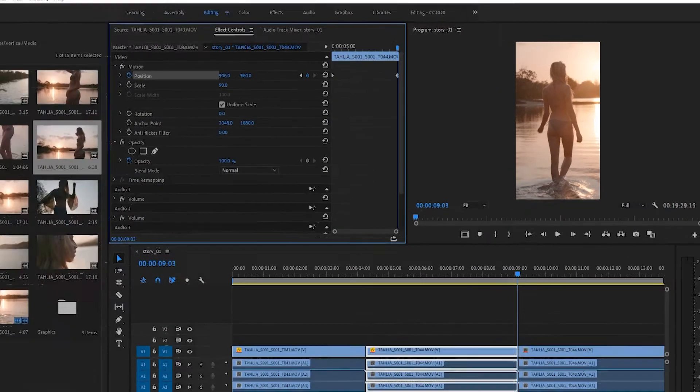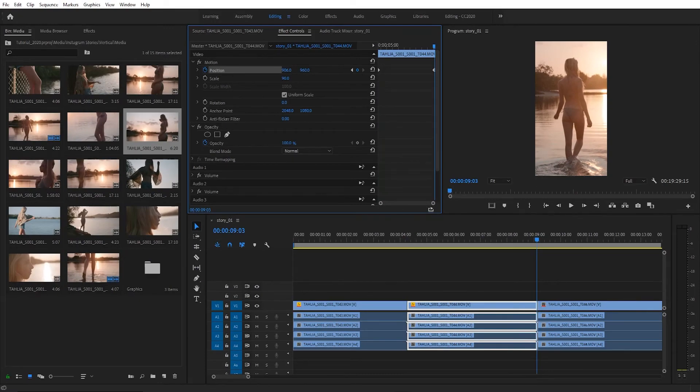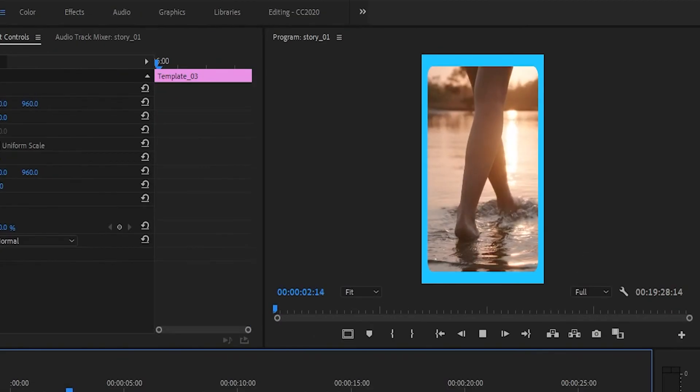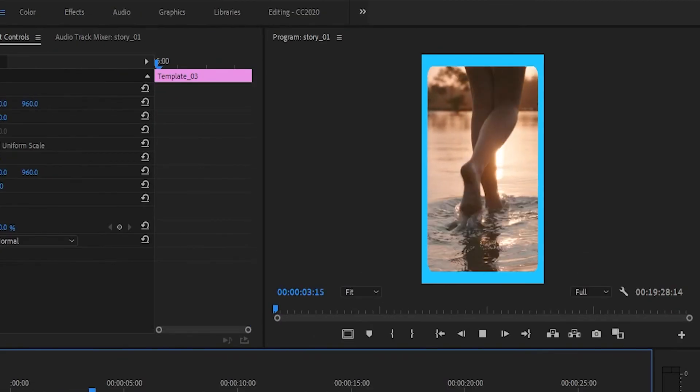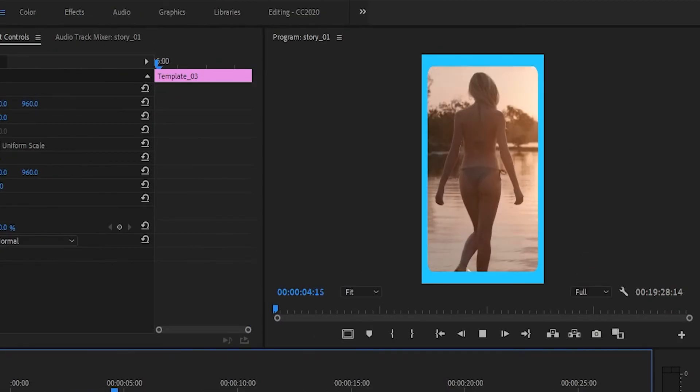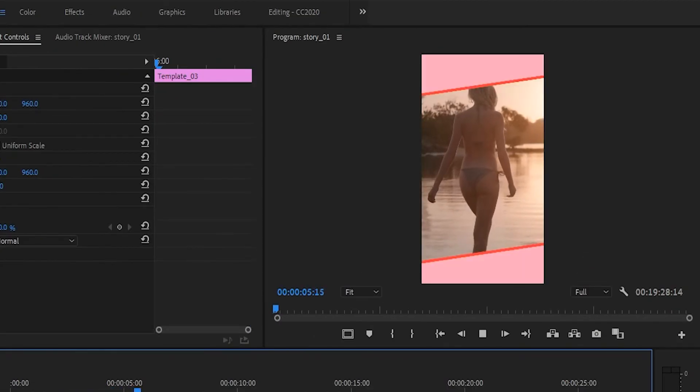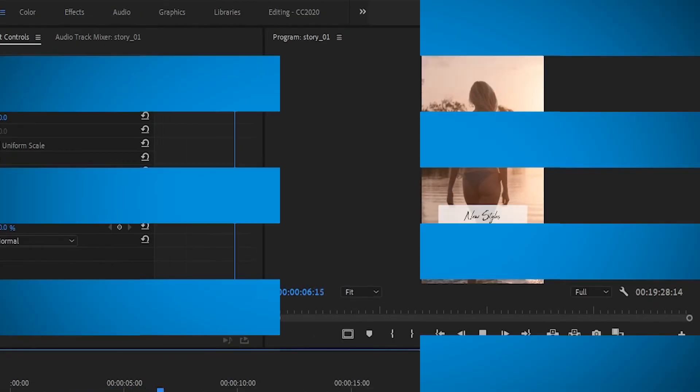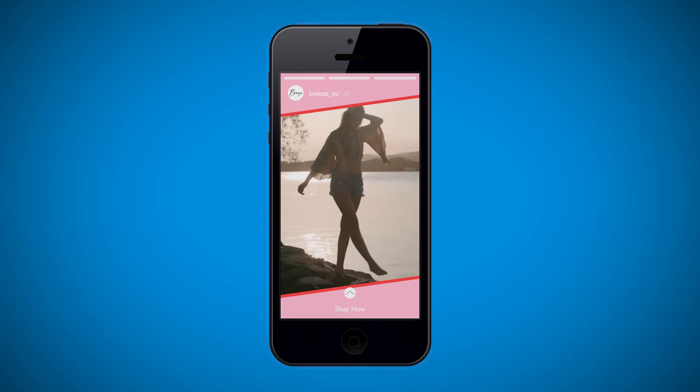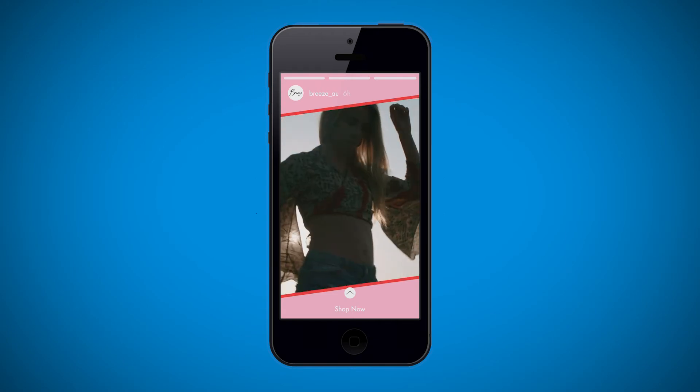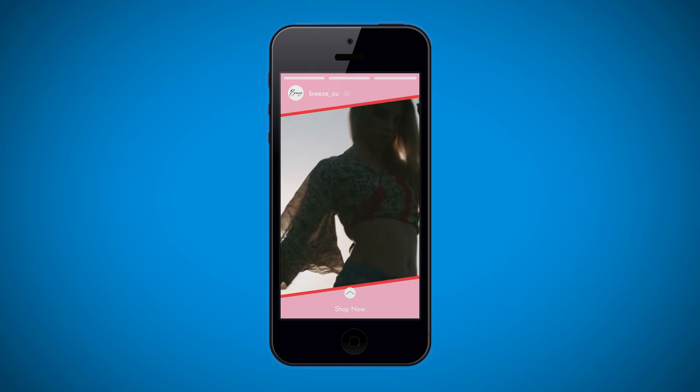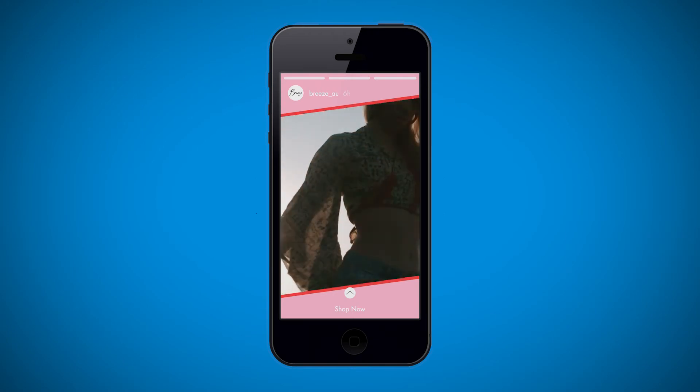You can edit your videos however you want including adding titles, borders or music. You can also search online and download all sorts of graphic templates or design your own and these can be a great way to give all of your stories a unified professional look.